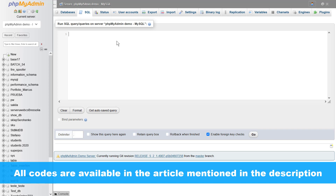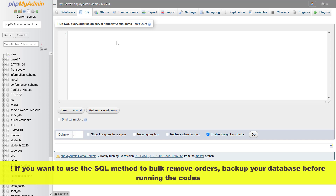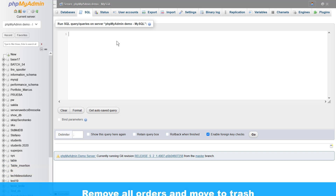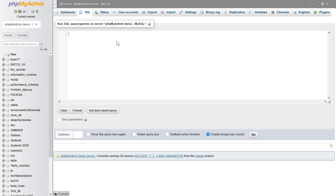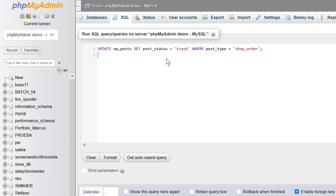All codes are available in the article mentioned in the description. Just for your information, if you want to use the SQL method to bulk remove orders, back up your database before running the codes.